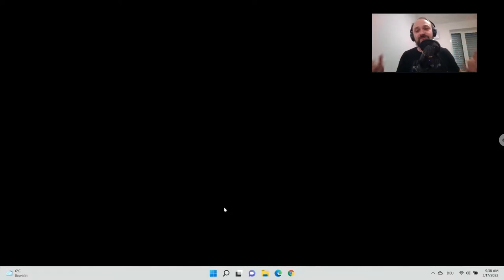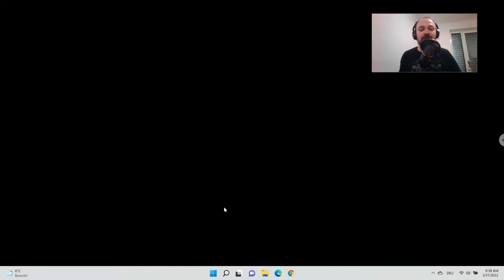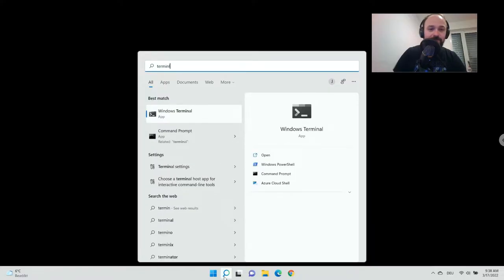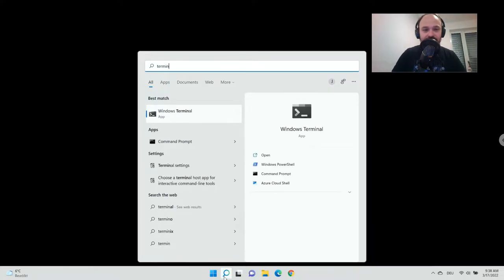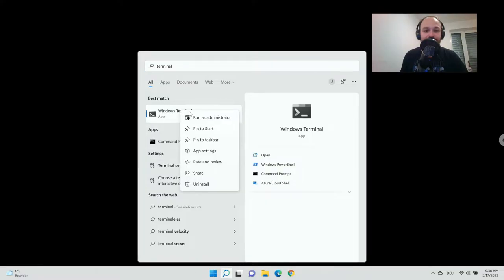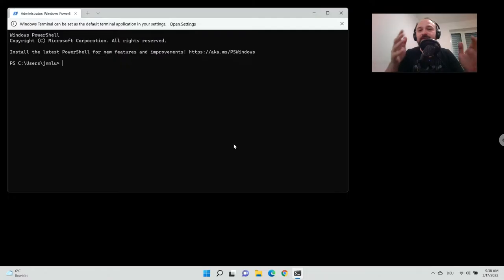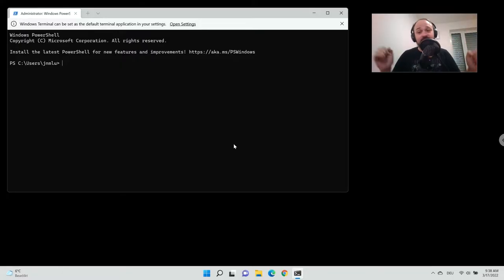The key point here is to open up the new Windows Terminal — not CMD, the command line, but rather Windows Terminal. So if you type 'terminal' here and open it up as an administrator, this is the cool new Windows Terminal that you can use for a lot of things.